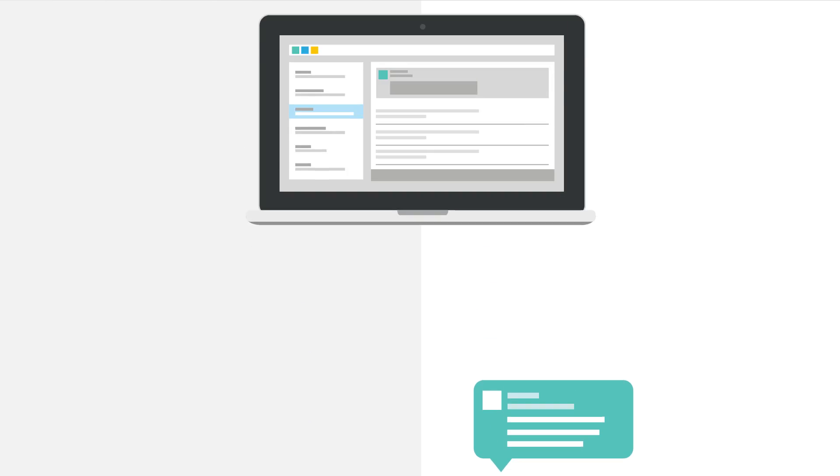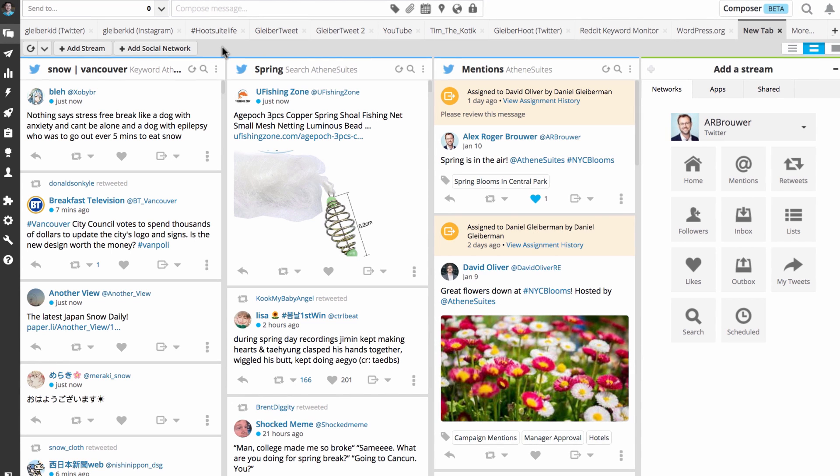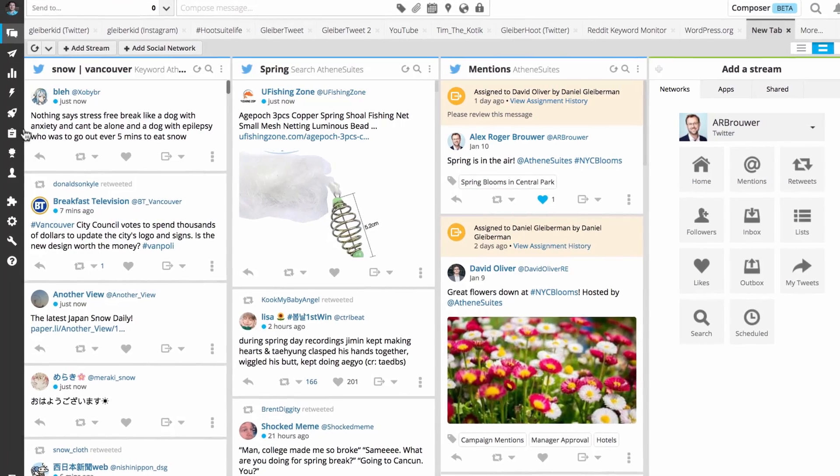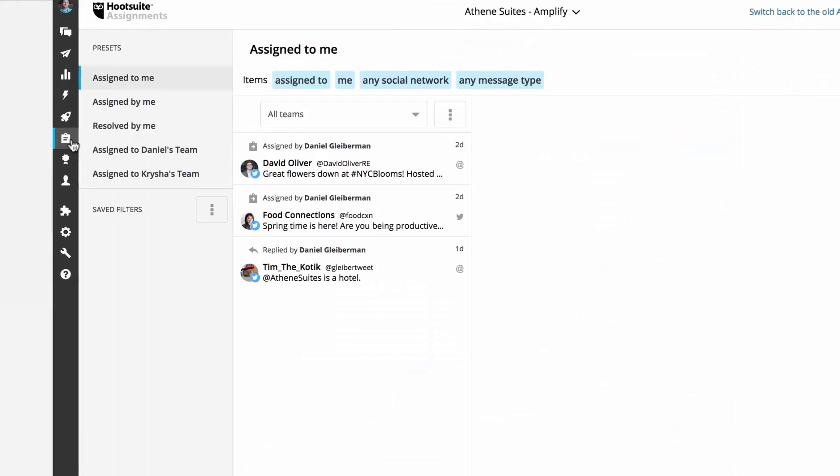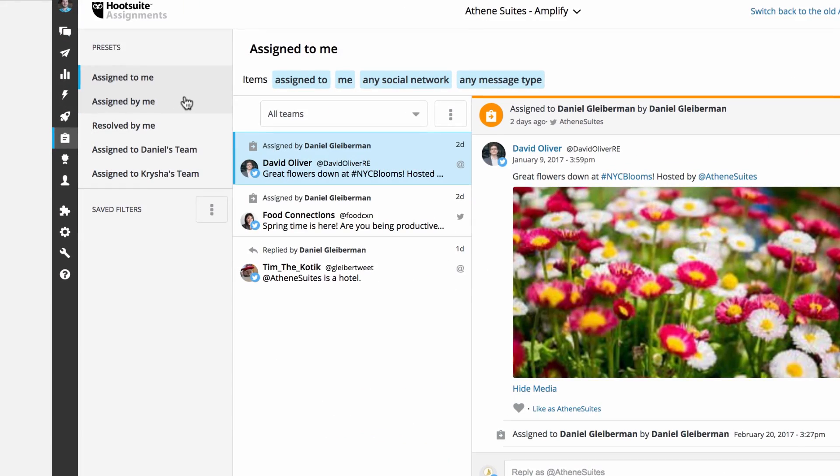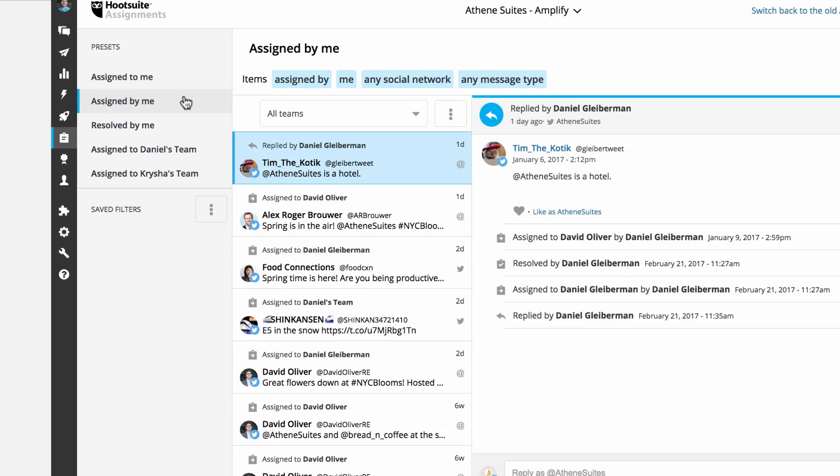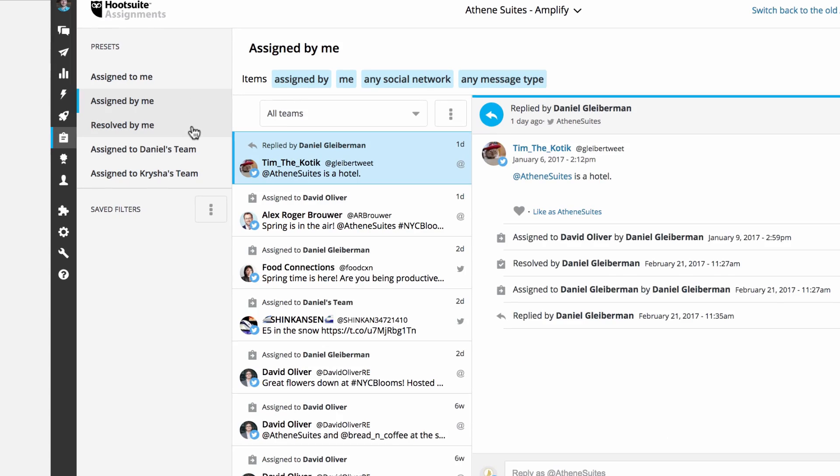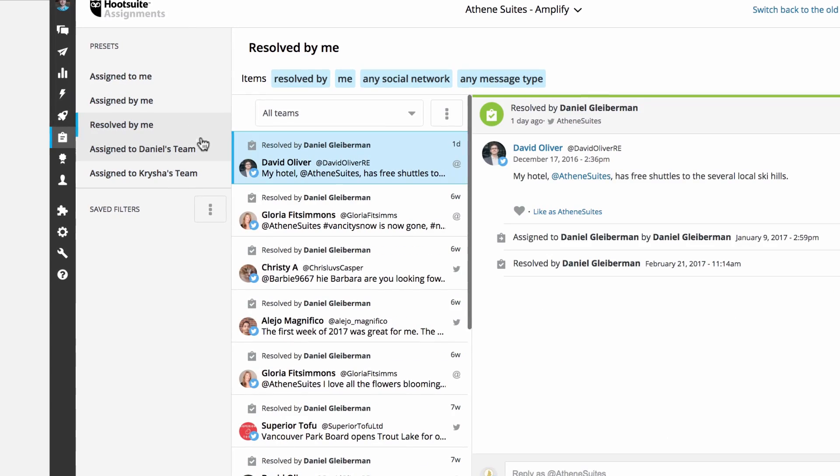Assigned messages are then collected within the assignments manager. For team leads, the assignments manager is the ideal location to view and manage assigned messages and check in on your team's progress to ensure messages are responded to in a timely manner.